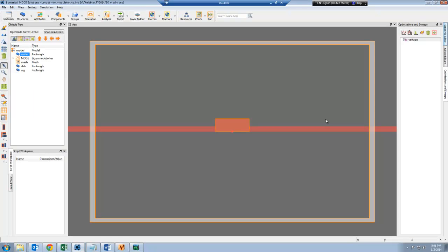Let's move on to the optical simulation. Here I have the same waveguide geometry set up in mode solutions, and the waveguide and the slab are just rectangular objects for now.